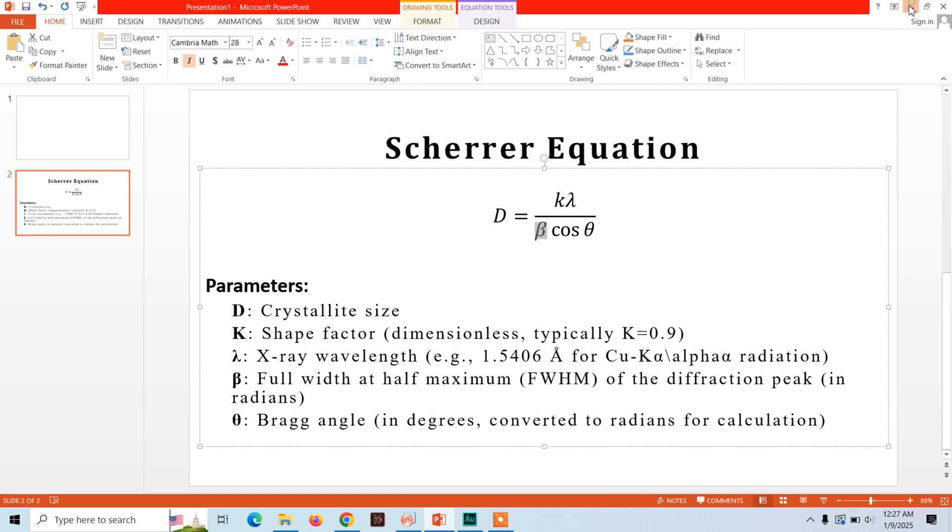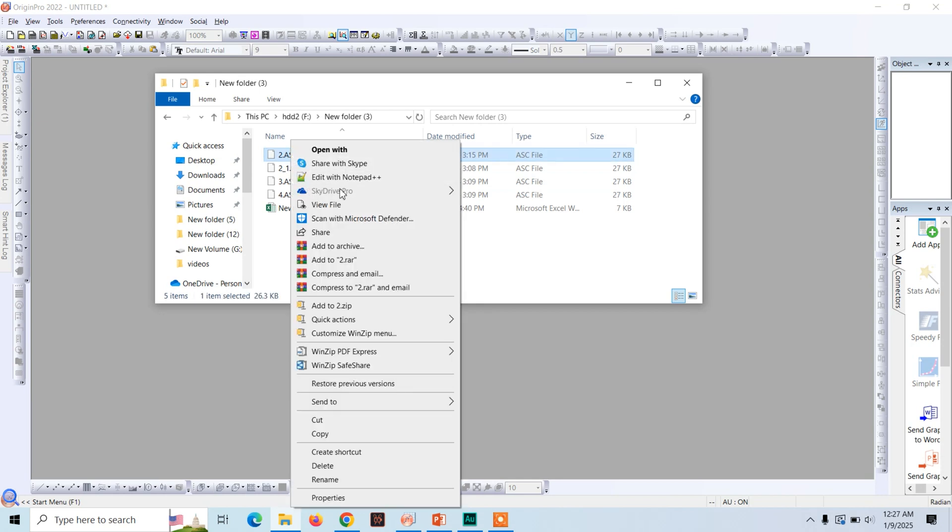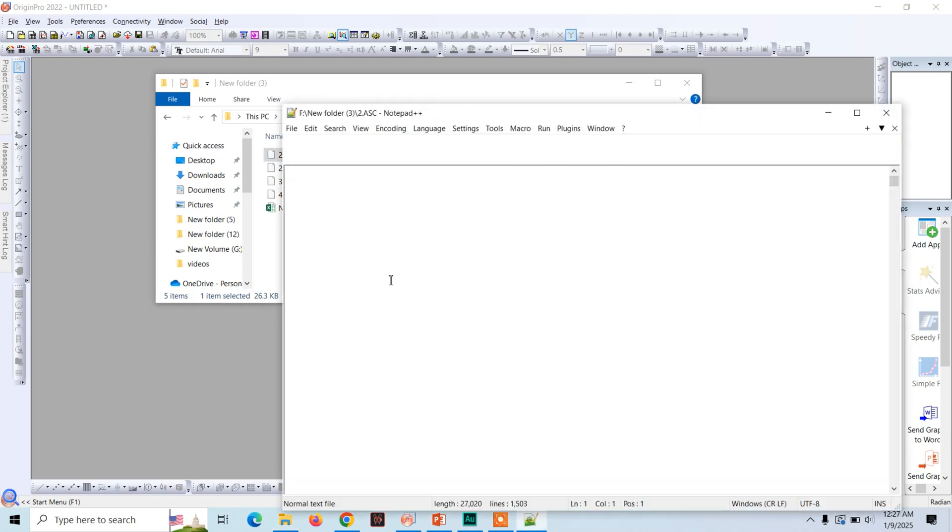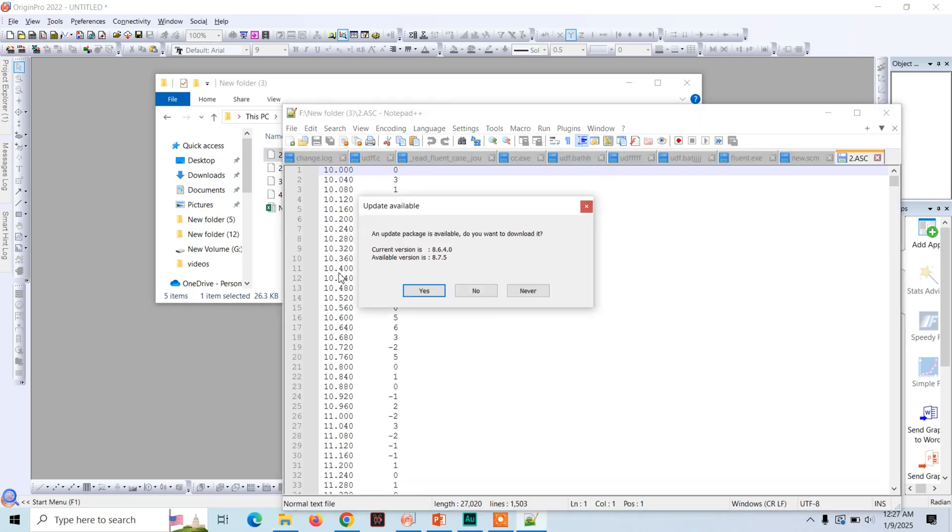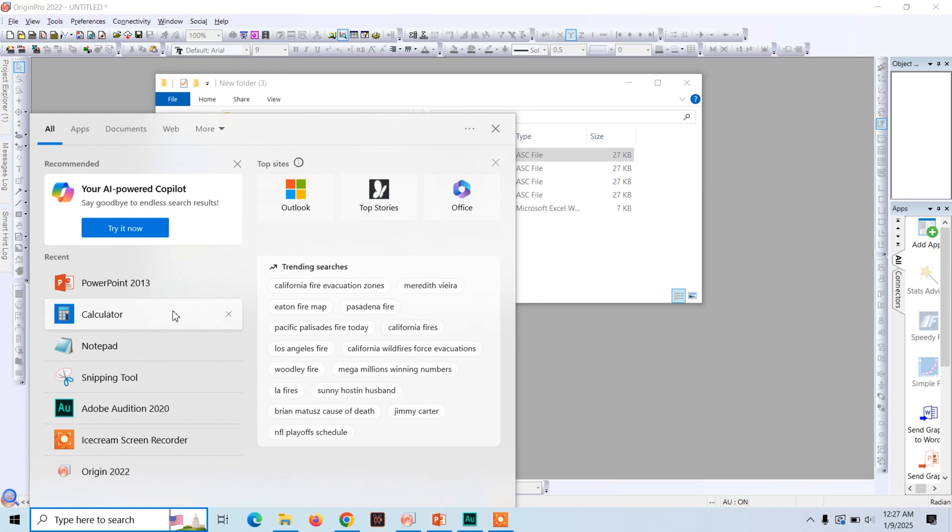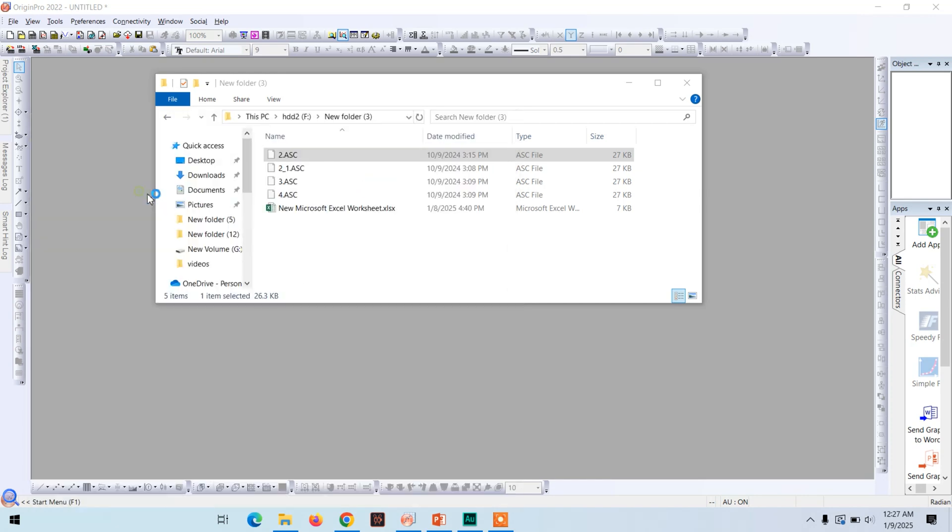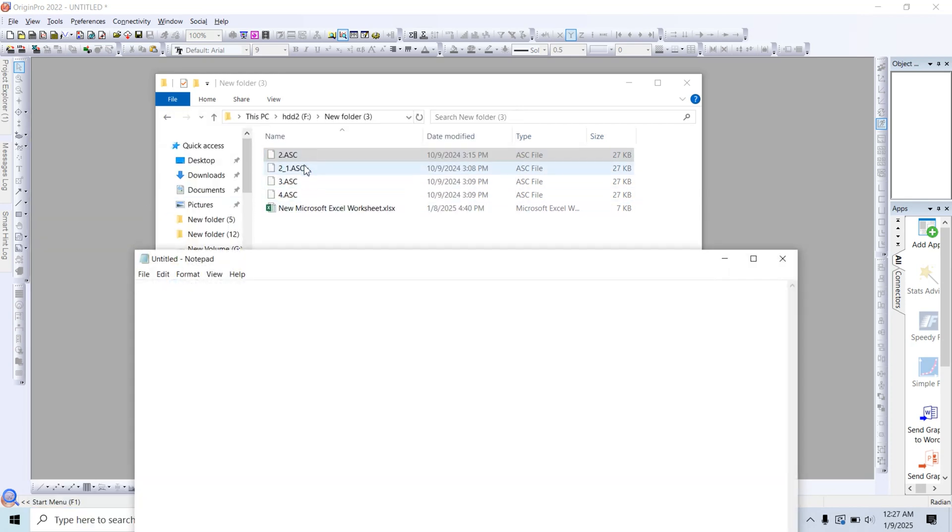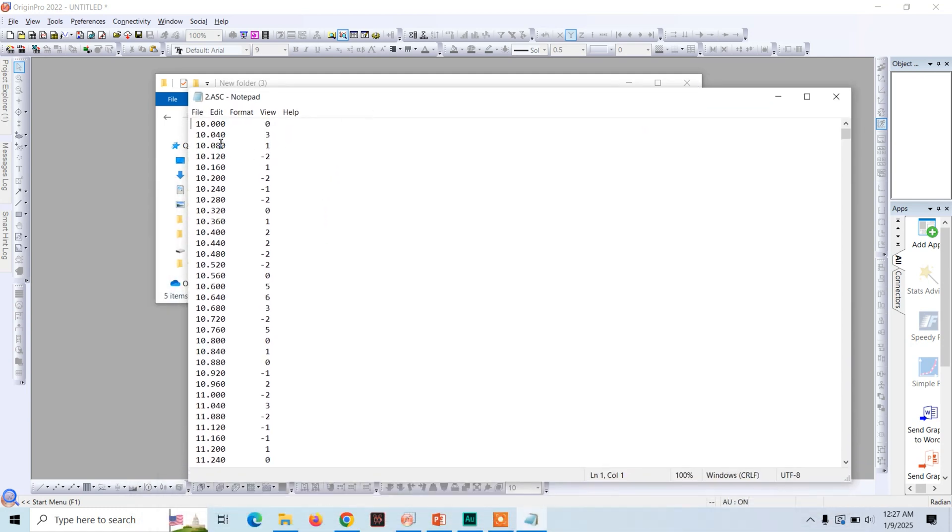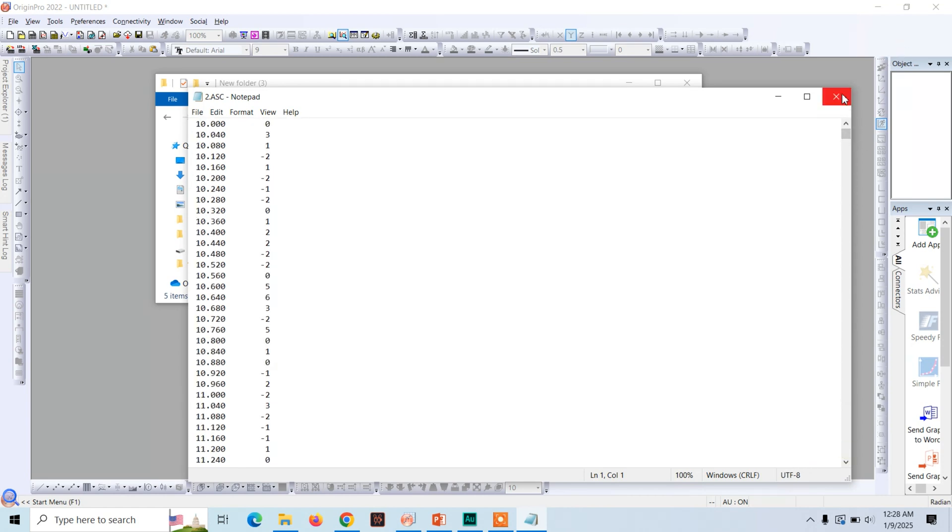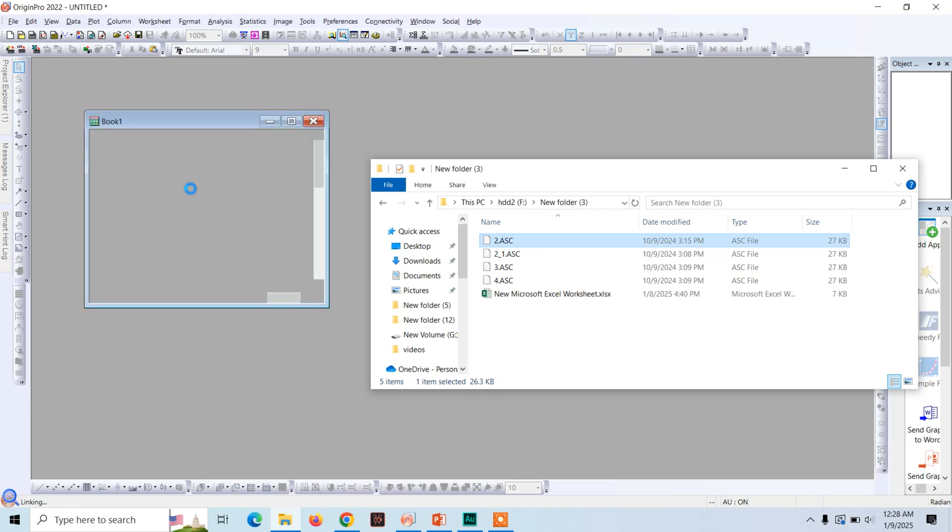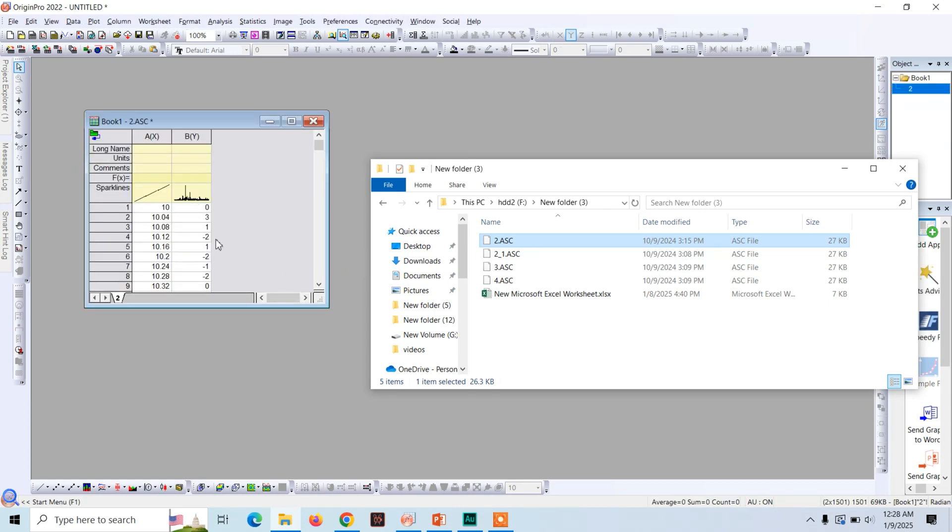Now let's begin. Here is the XRD data in ASC format. You can use the data in notepad or notepad plus plus. Once you visualize this data in text notepad, drag and drop it here. Here you see the x-axis data and on the right hand side you see the counts or intensity.